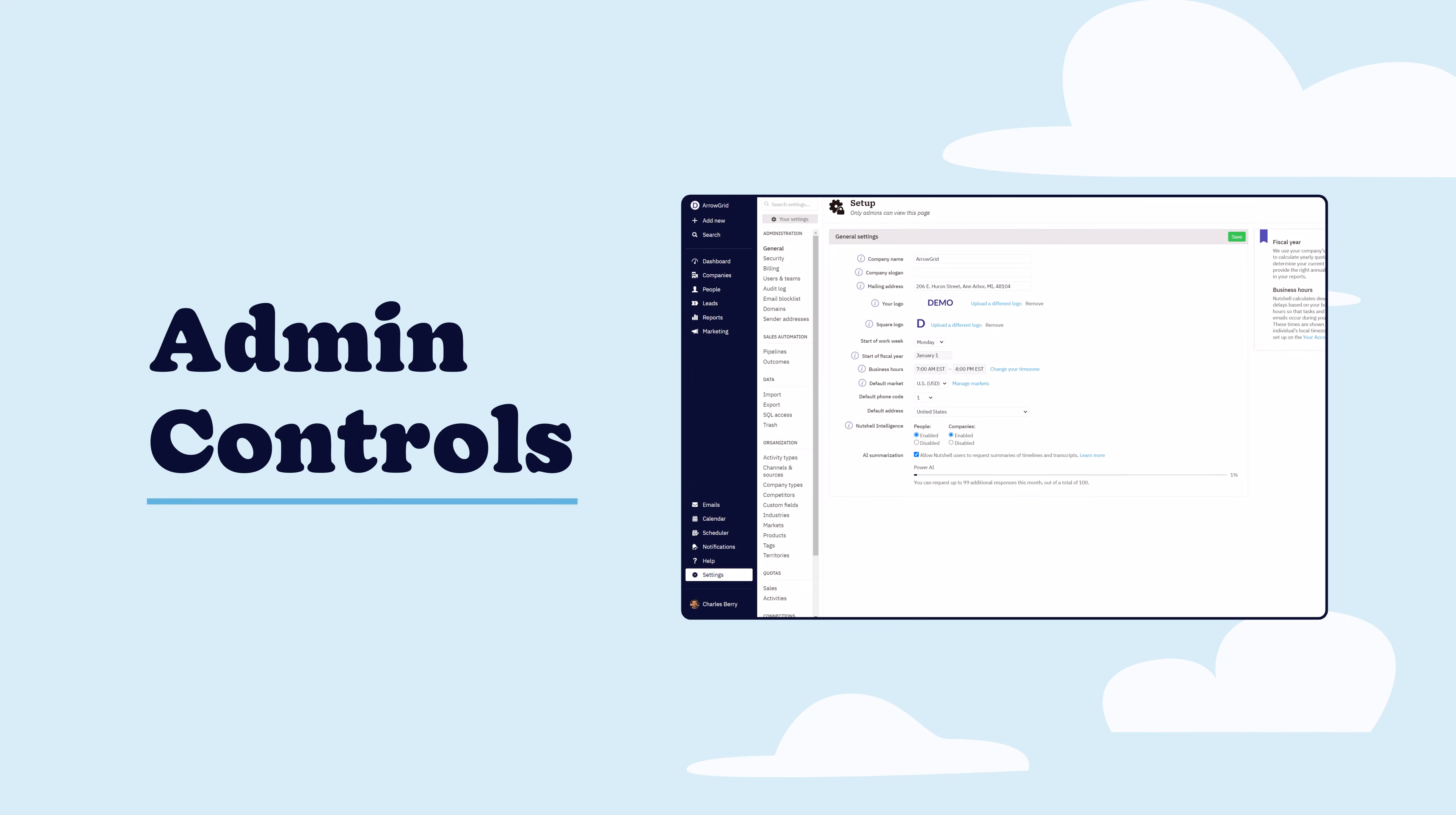What good is a CRM if you, the admin on the account, can't control certain settings or access for the rest of your team? Really good question, and we suggest using Nutshell so you don't have to find out.